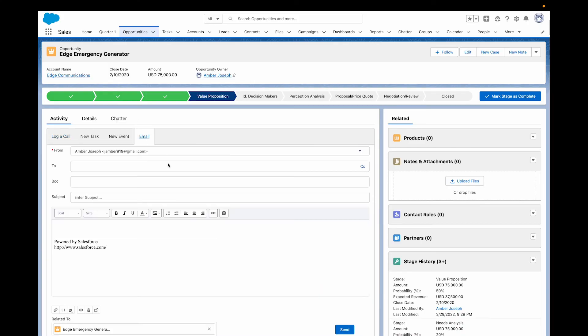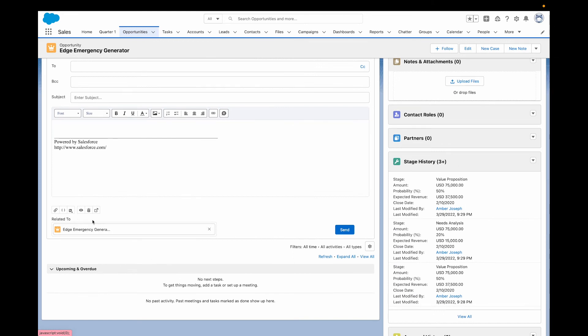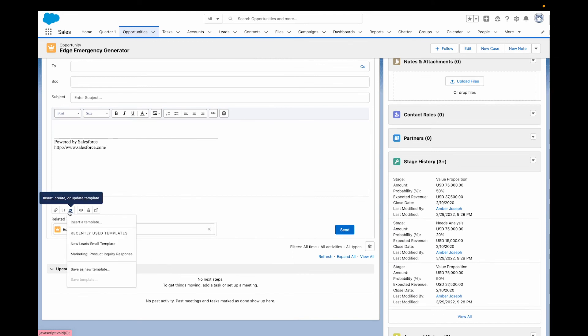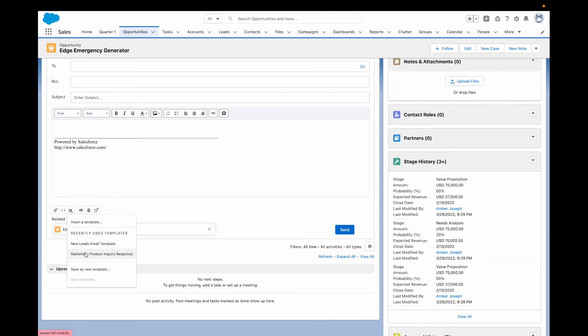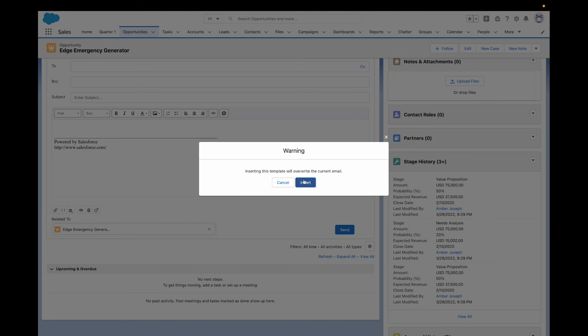Lightning Email Templates are a faster way to create templates than the builder, but they give fewer options for design. You can create these straight from the email tab in the activities related list, and you can insert merge fields without leaving the same page. Regardless of where you make your templates, you can save them publicly or privately, depending on each user's permissions.